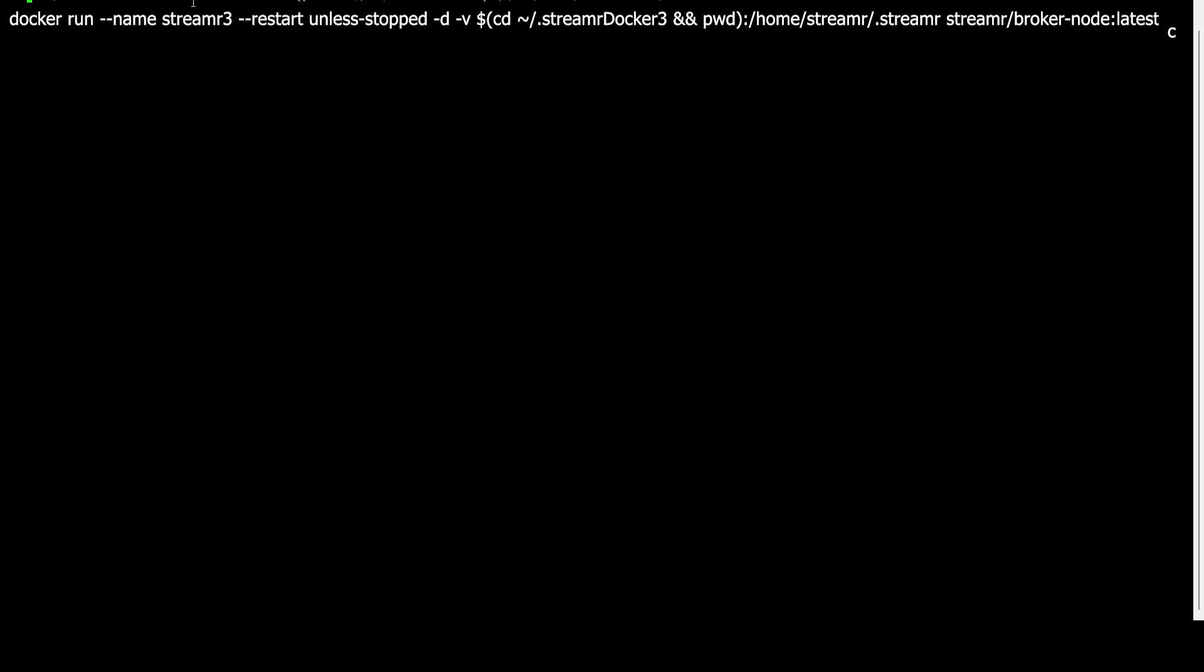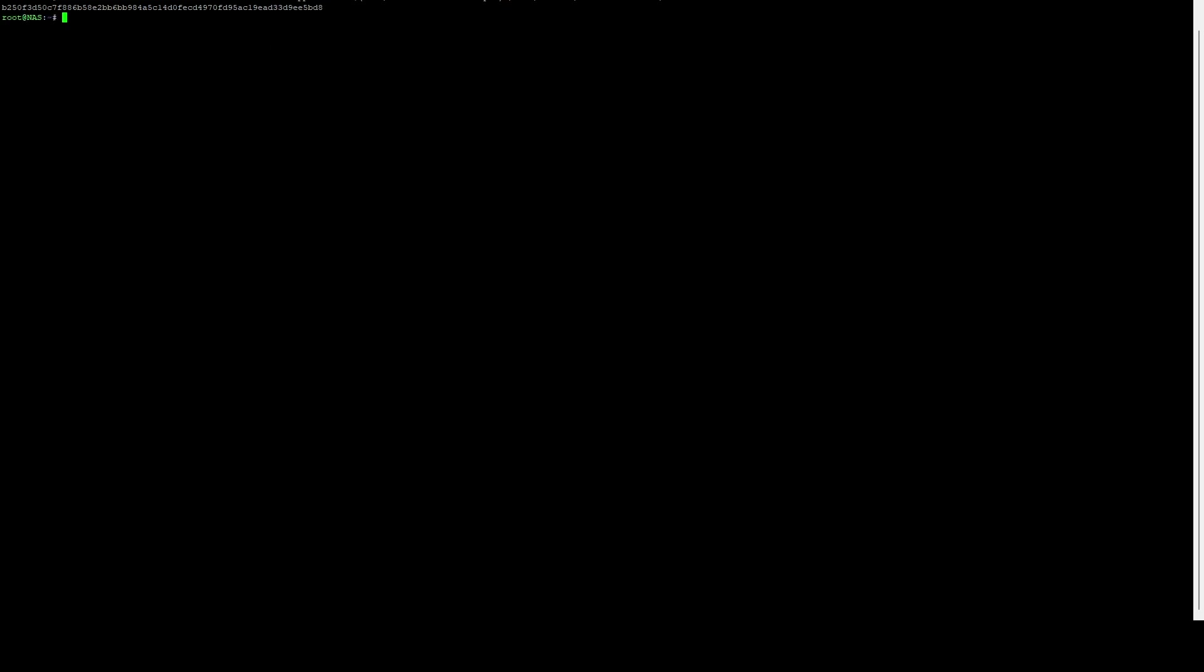Now we can actually execute the run command that's going to create the docker container and start executing it. To do that, we're just going to do docker run --name streamer3 so that we can distinguish between the other ones, --restart unless-stopped so that it will always attempt to restart unless we actually execute a stop command. We're going to run detached. We're going to map the streamer-docker-3 volume again to the .streamer folder, so /home/streamer/.streamer, and we're going to use the latest version. Go ahead and hit enter. Now we can see it is up and running.